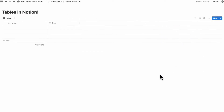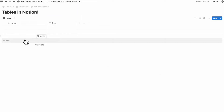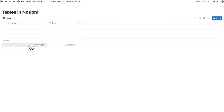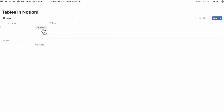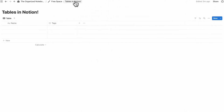Now let's go over the basics and settings for tables in Notion. When you have a table view database, each row is considered a page. You can open it up and write things inside of the page, as well as add different properties. Every table entry acts as a page where you can store information.